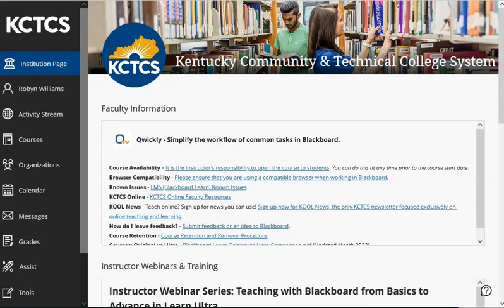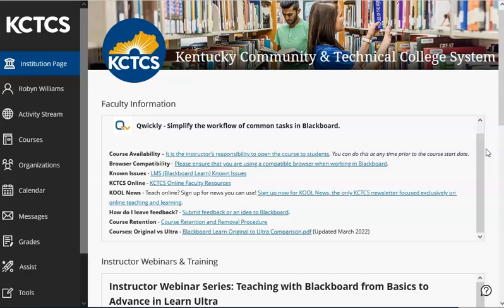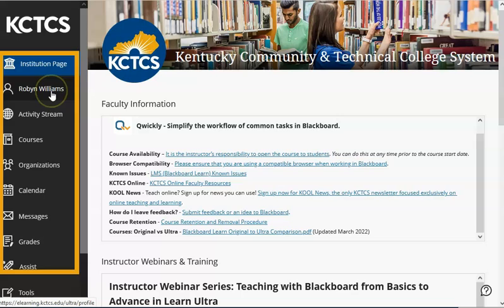You will also see a navigation pane on the left. From this navigation pane, you can access your profile, the activity stream, courses in which you're enrolled, and other features such as messages, grades, and other tools offered by your institution.